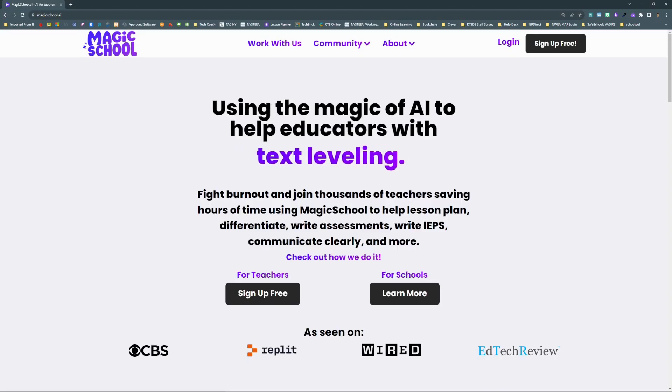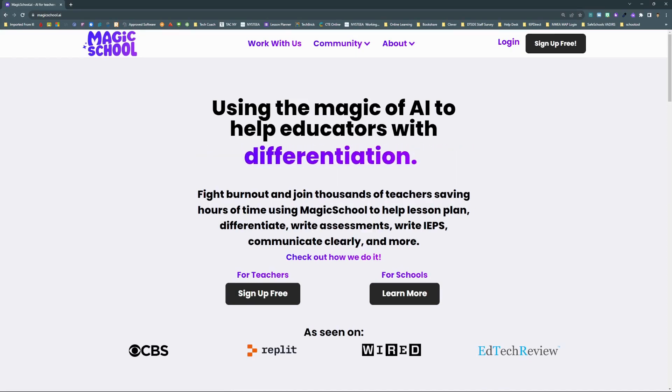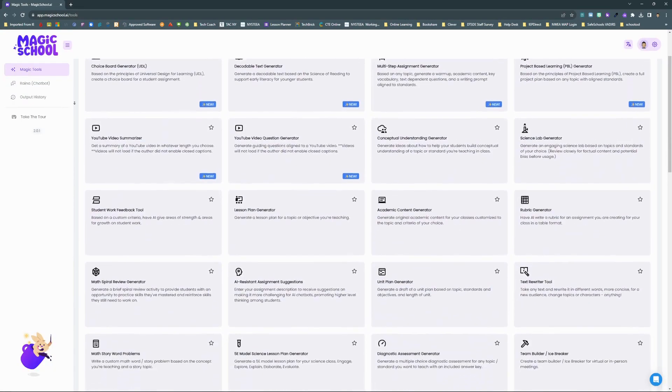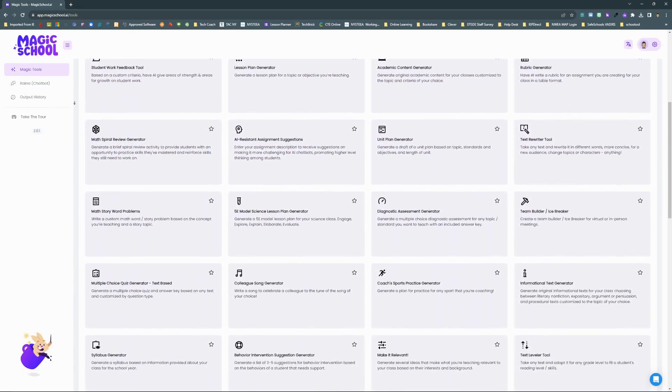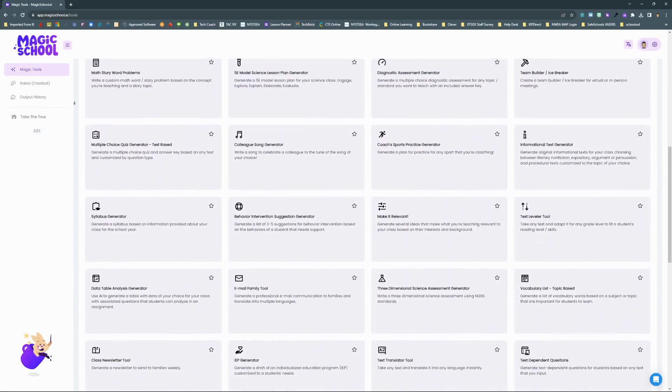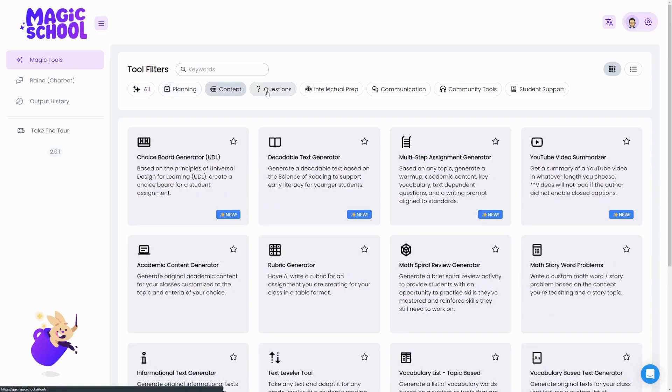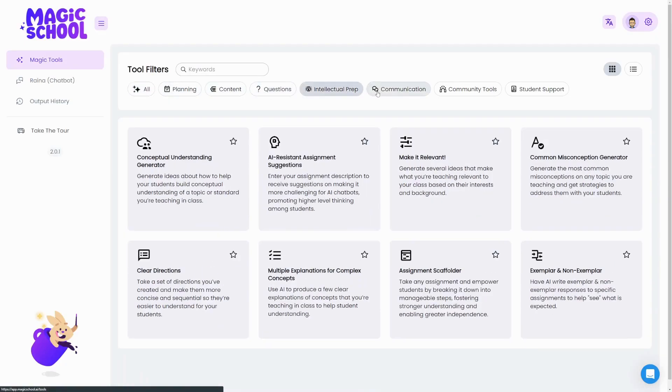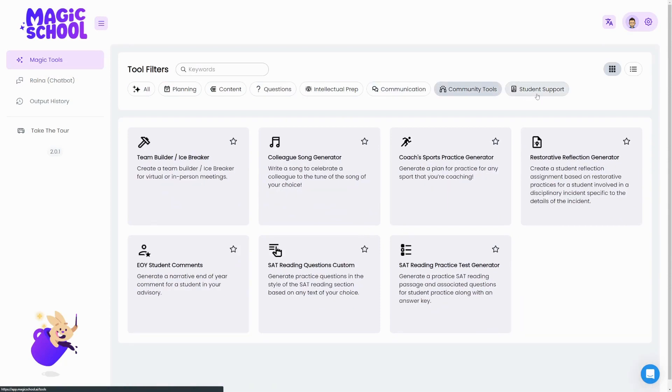Have you ever wished you could wave a magic wand and have work disappear from your to-do list, or felt stuck needing a little help drafting an upcoming lesson plan or assignment? Let Magic School work some AI magic for you. With over 50 specialized tools, Magic School can help you draft lesson plans, generate materials, differentiate learning, and communicate with families and so much more.